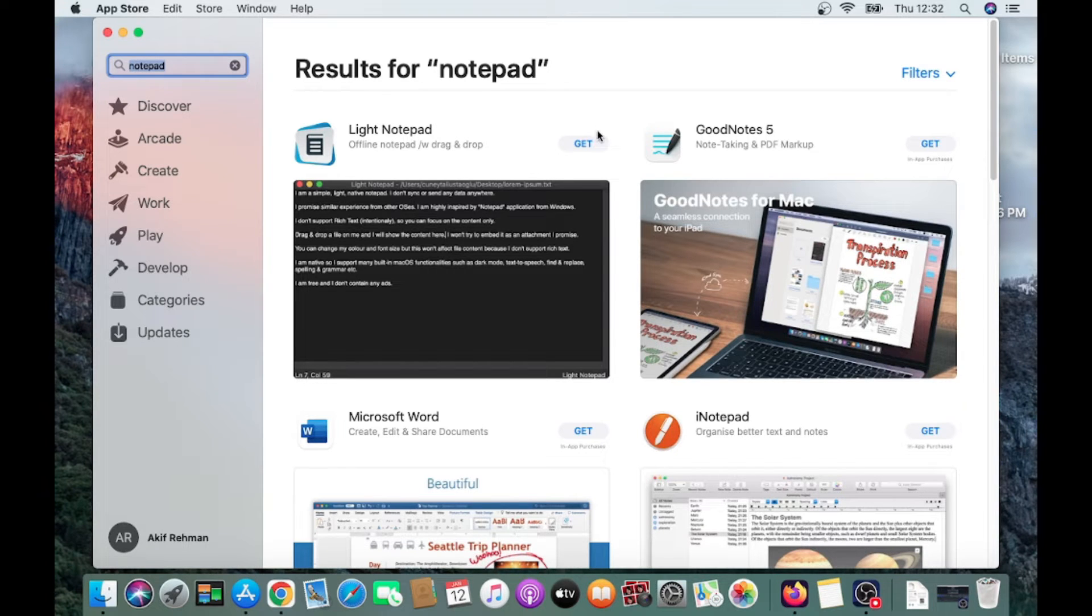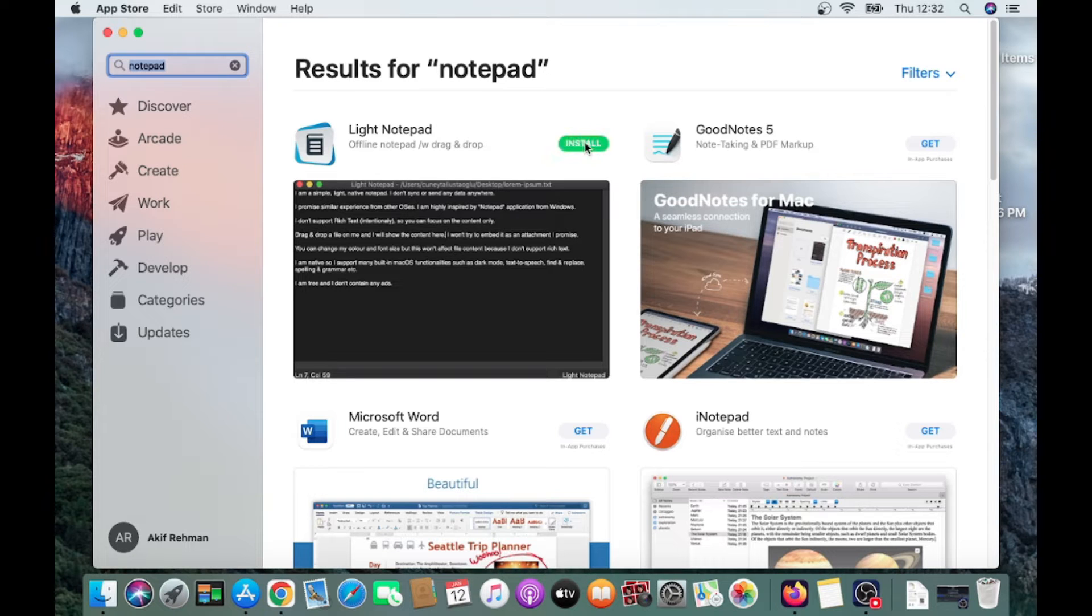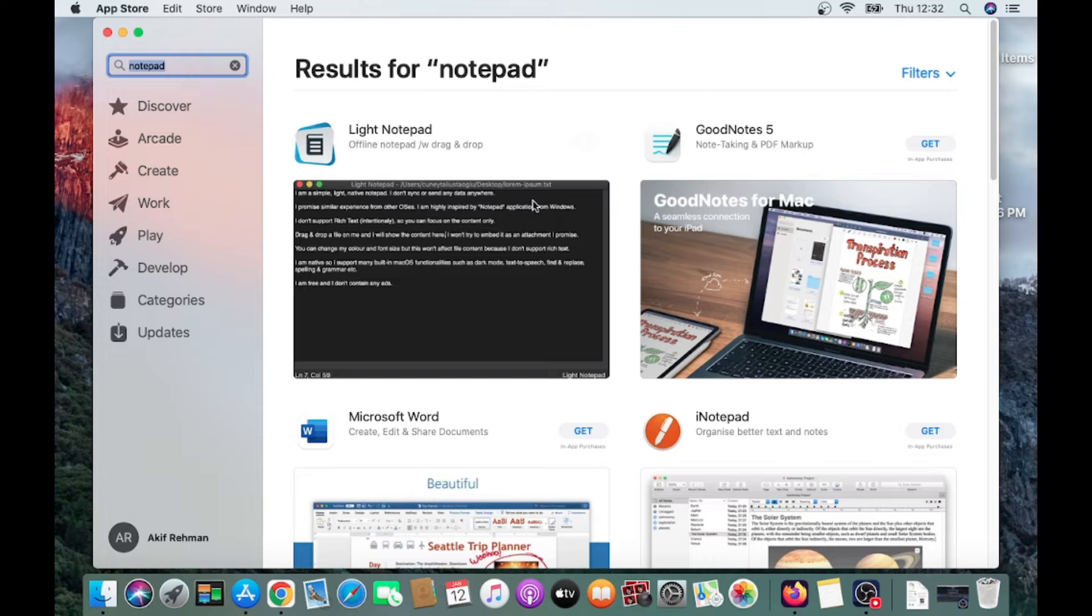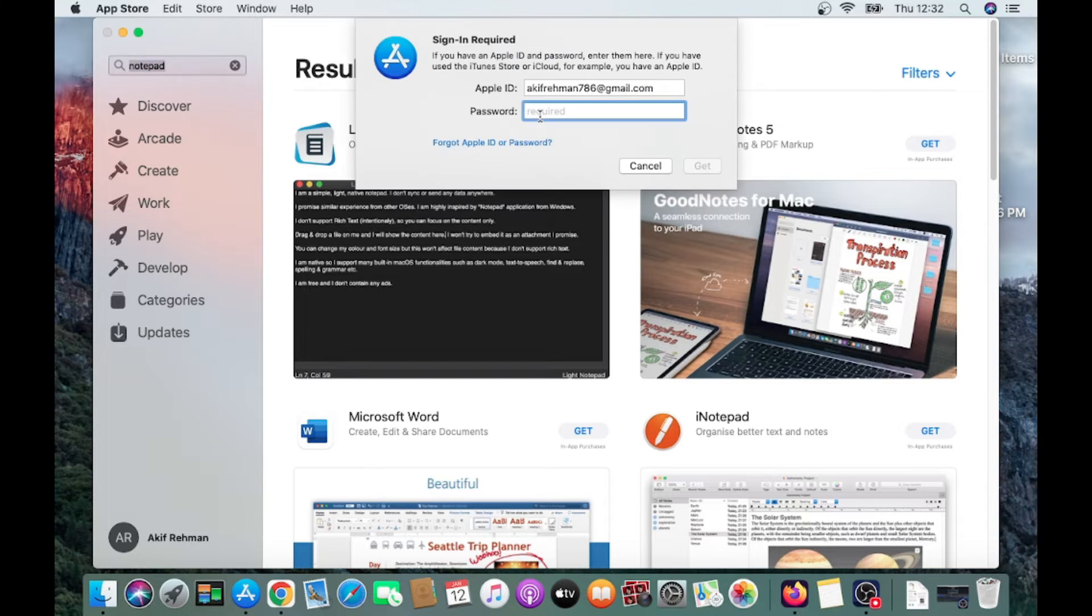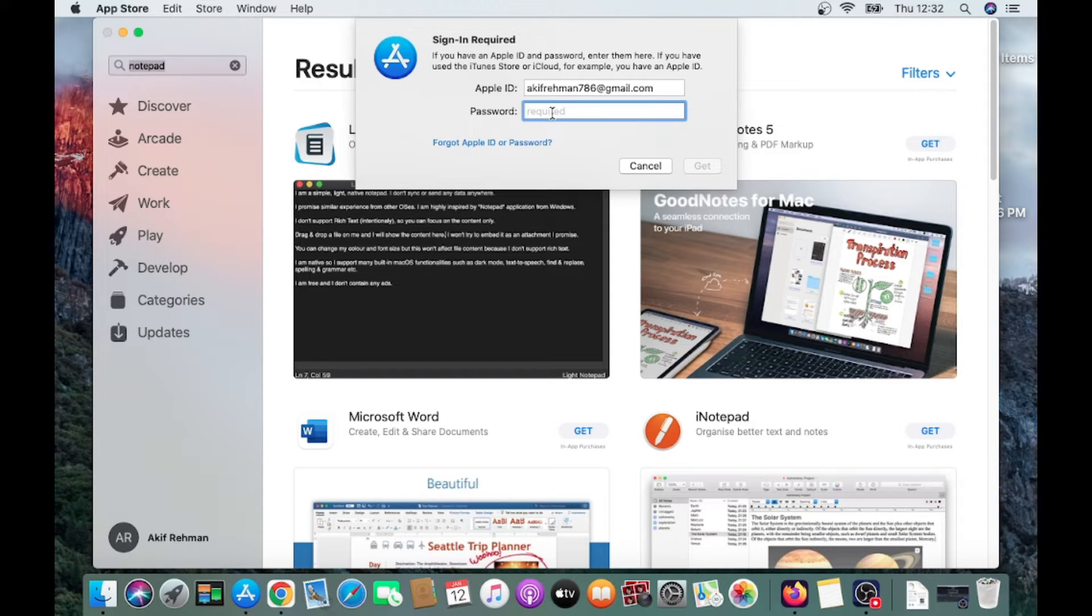Click on this Get option and click on Install. When you click on Install, it will ask for your ID and password. Note this is the password of your Apple ID, not the laptop. So just enter the password.